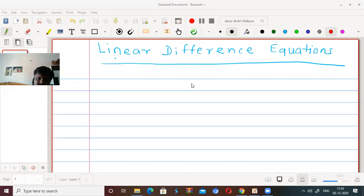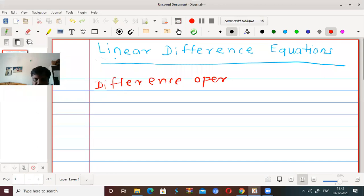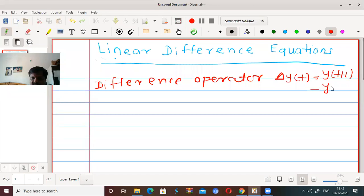In the previous chapter, we have seen the difference operator. The difference operator is denoted by delta. If I apply delta on any function y(t), then it gives y(t+1) minus y(t).